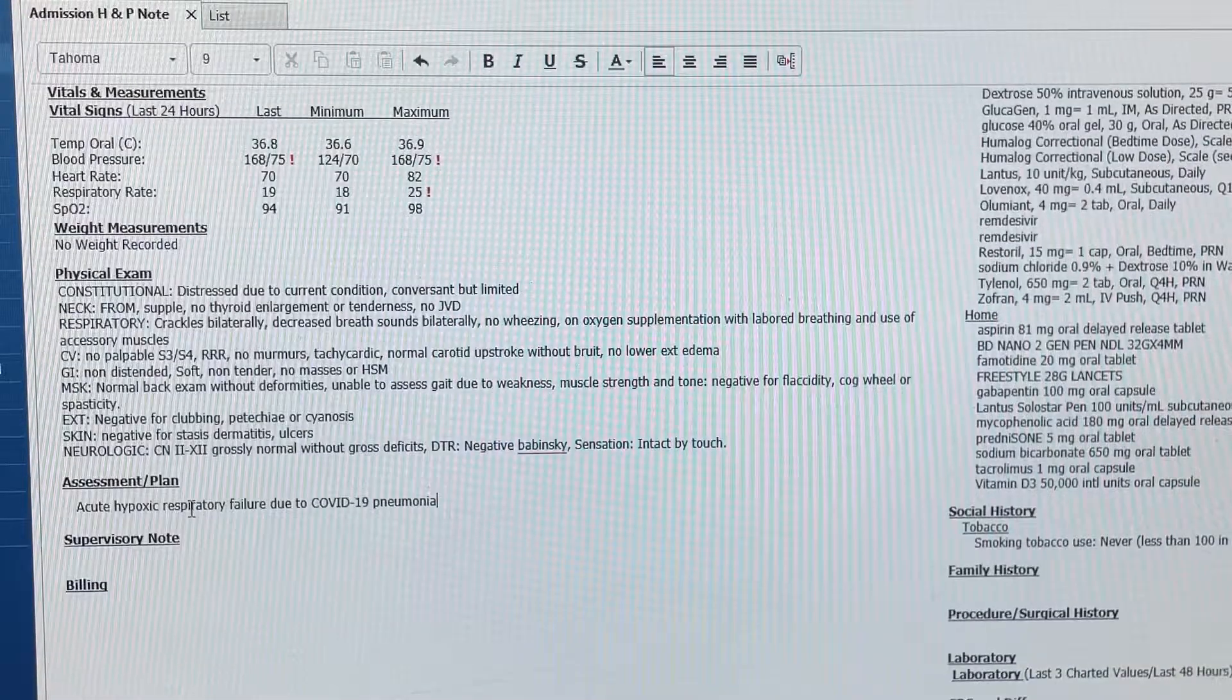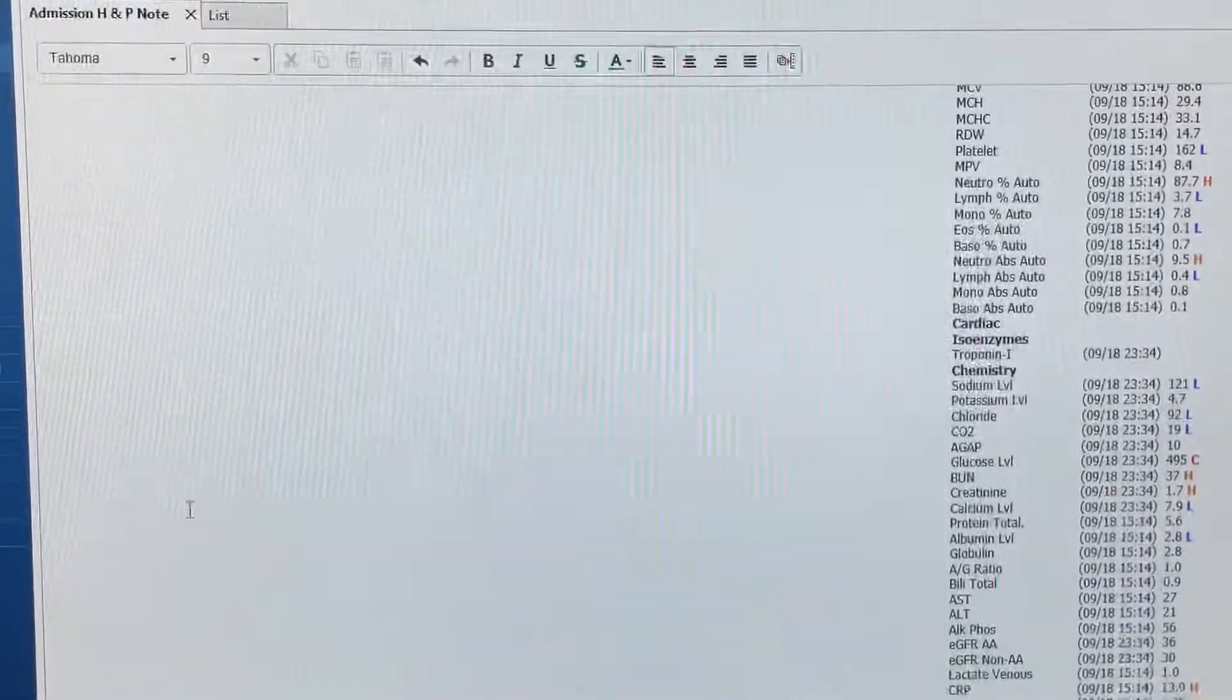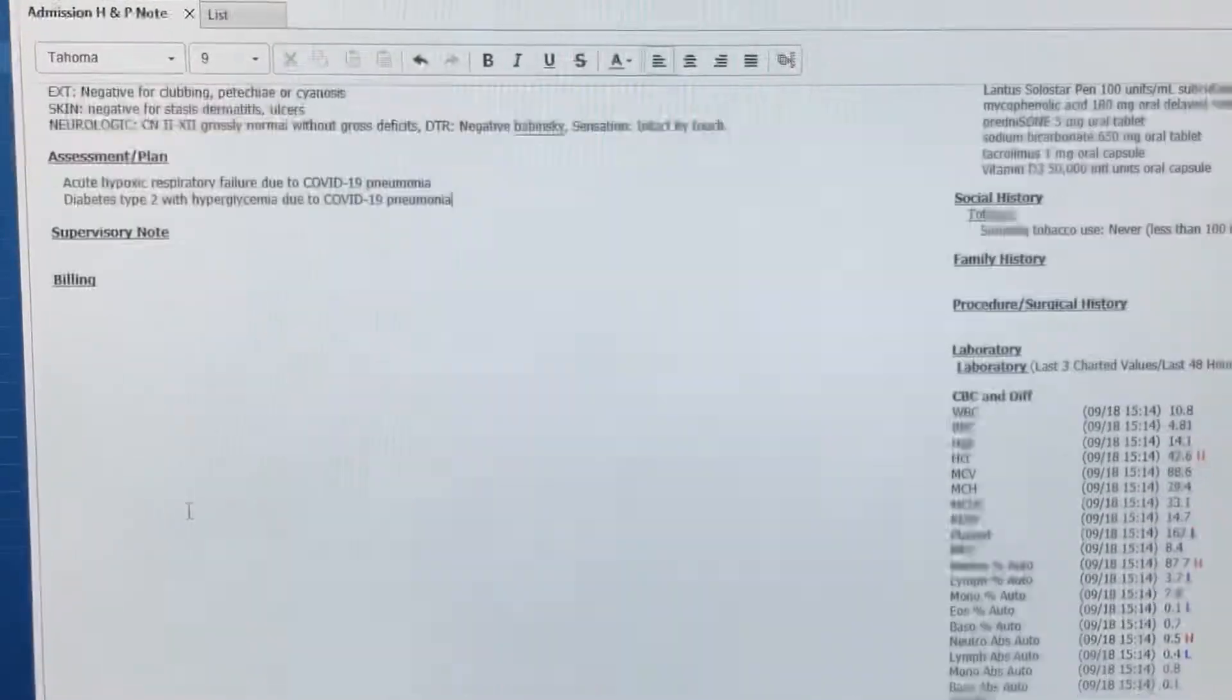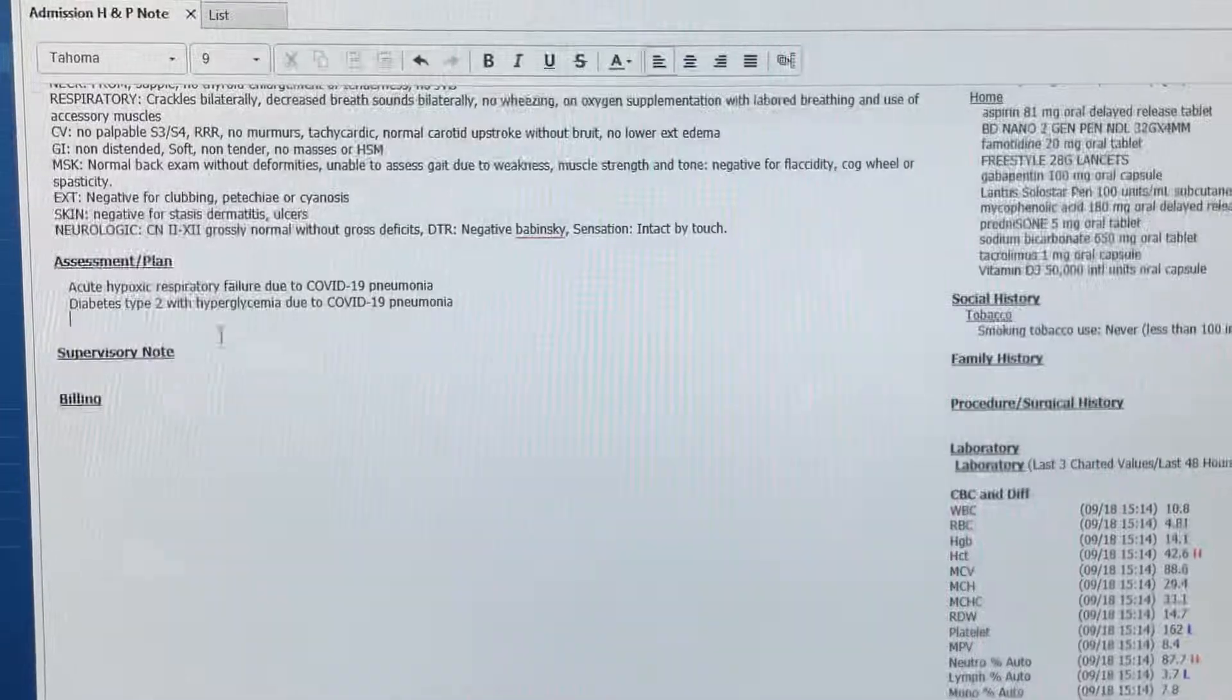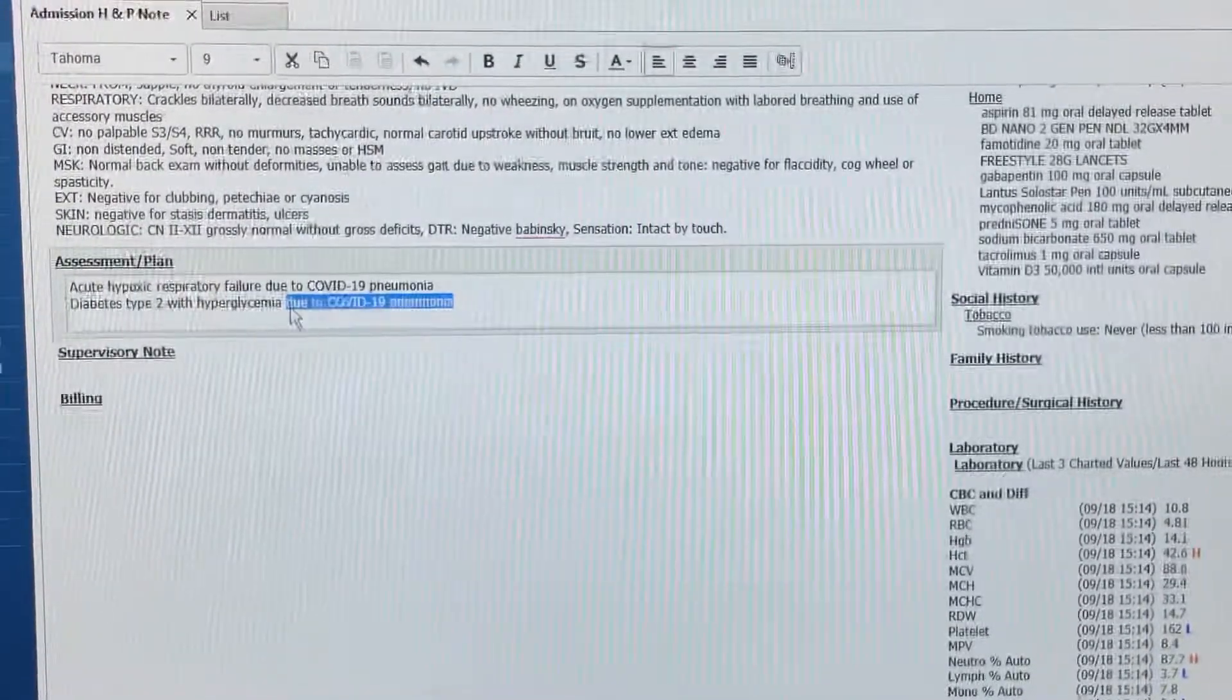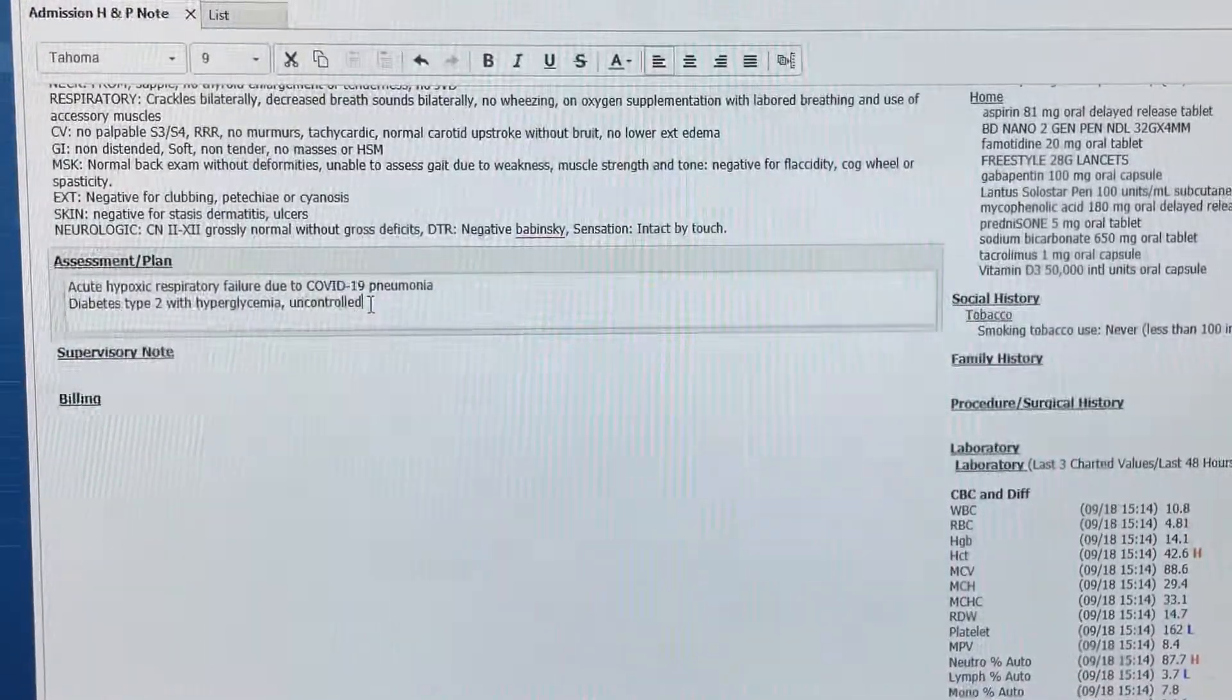Acute hypoxic respiratory failure due to COVID-19 pneumonia. Diabetes type 2 with hyperglycemia, uncontrolled.